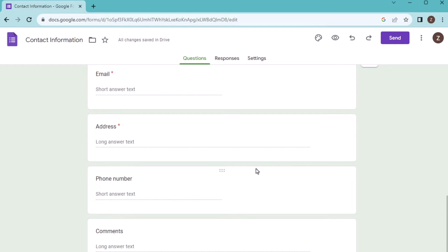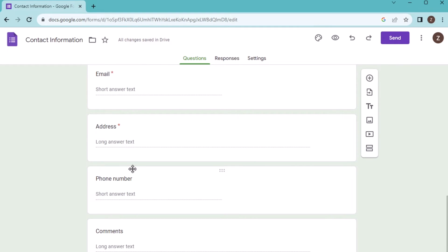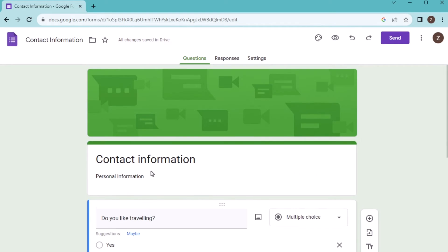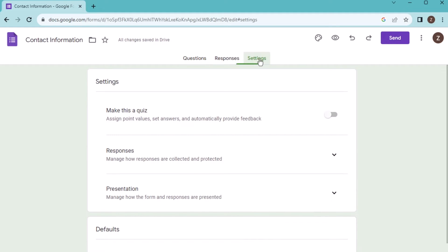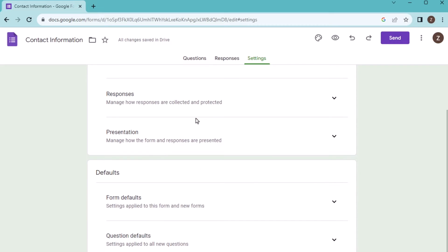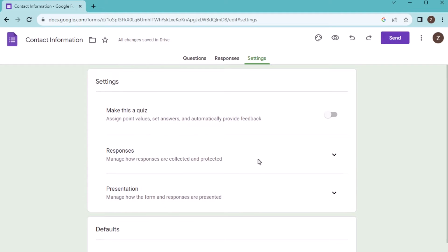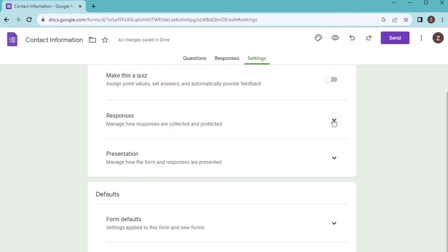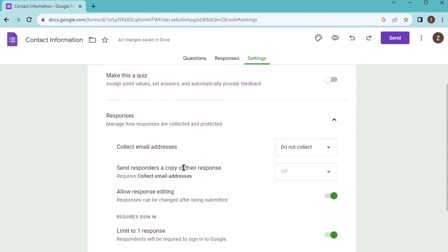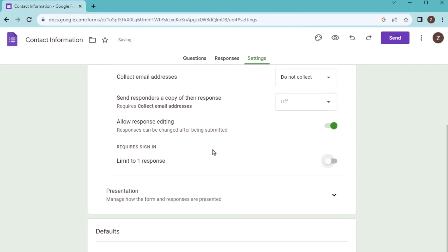After that, you have selected all the Google Forms information. Now go for the settings. Here in the settings, you need to change the settings according to your wish. You have many options where you can change responses according to your wish. Suppose you need to limit to one response, but you need to disable it. Just click on it and disable it.